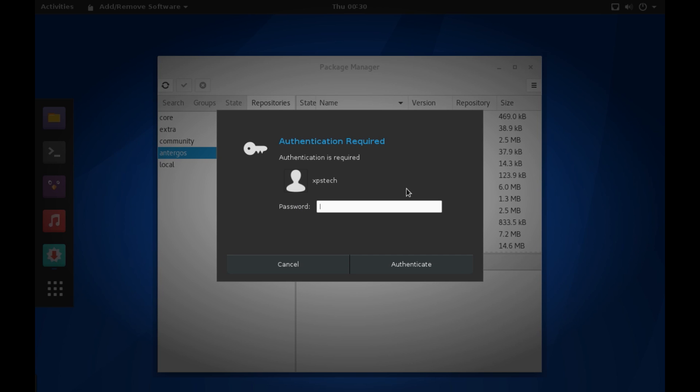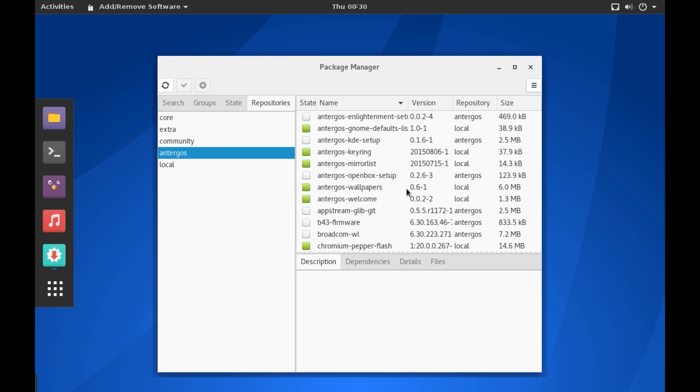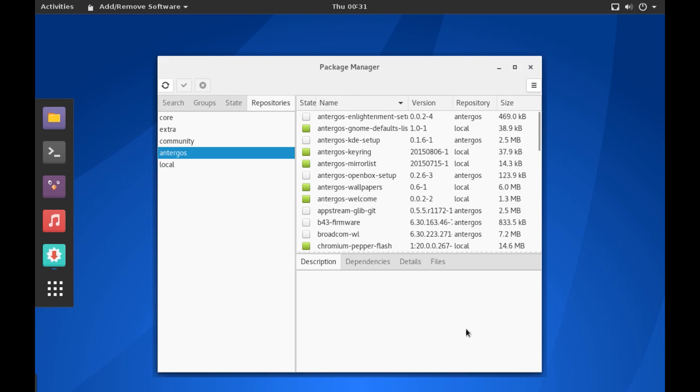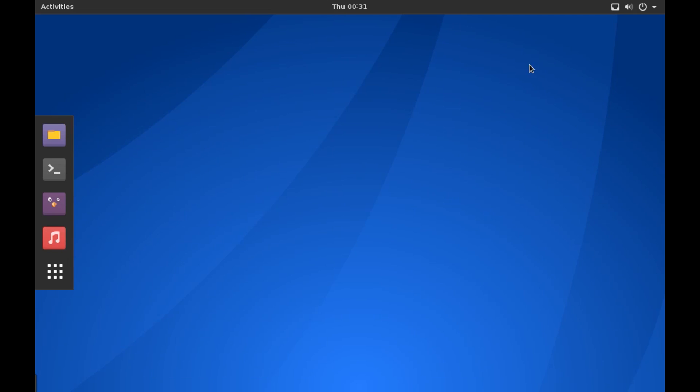Let me type in my password here. And as you can see here, it is set to six hours, but you can check the frequency of update as per your choice.